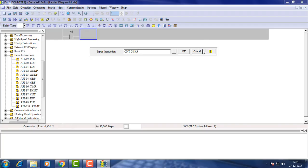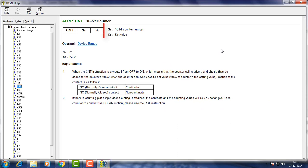To know about parameters go to help. Here you see the operands S1 and S2. S1 is for naming the counter number and S2 for preset value.